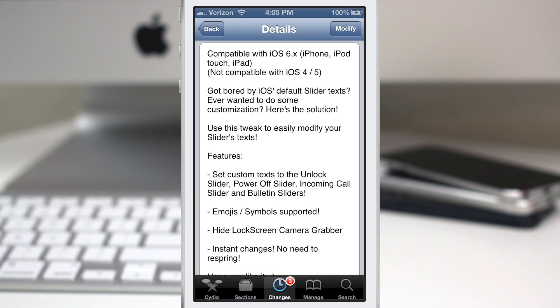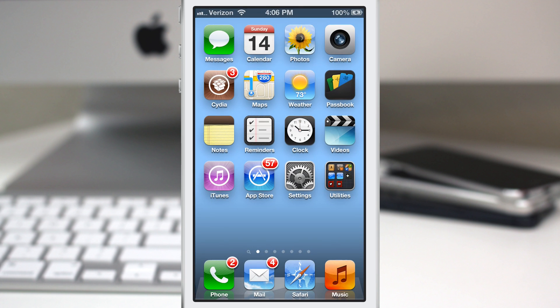Slide to view, and slide to unlock. You can even hide the lock screen camera grabber with this, and emojis are supported as well. So let's go ahead and check it out — we'll back out to the home screen.